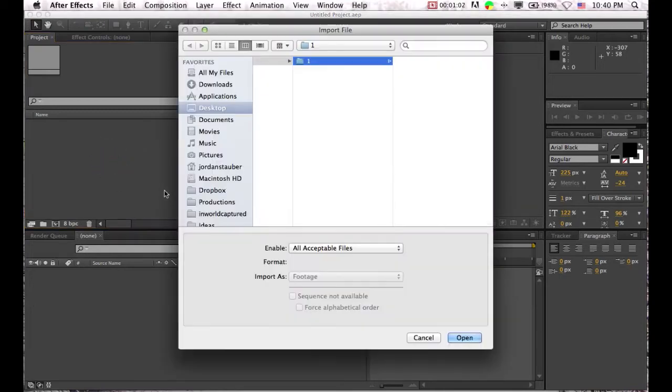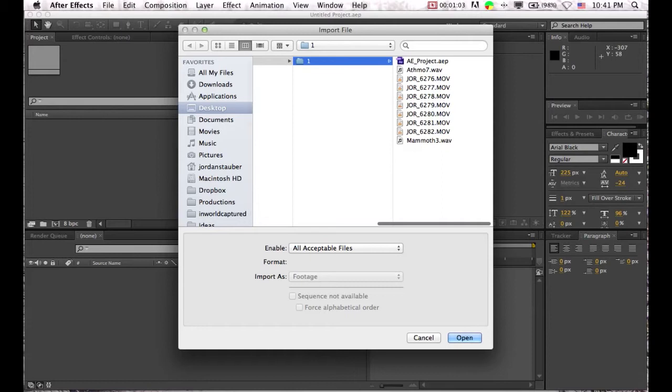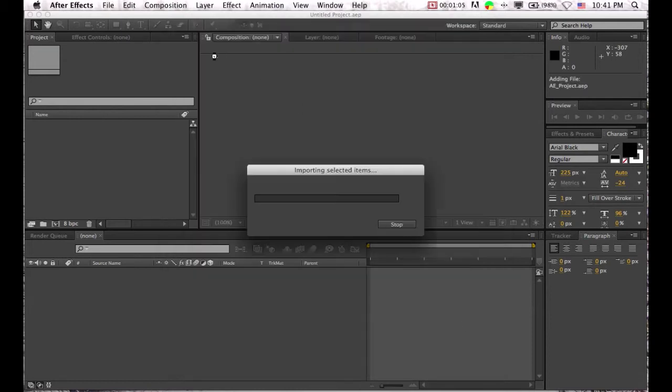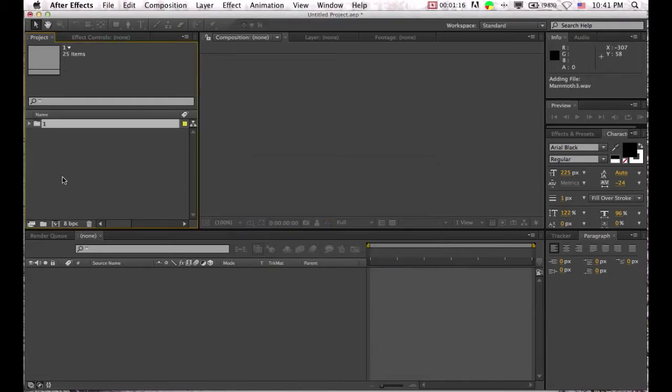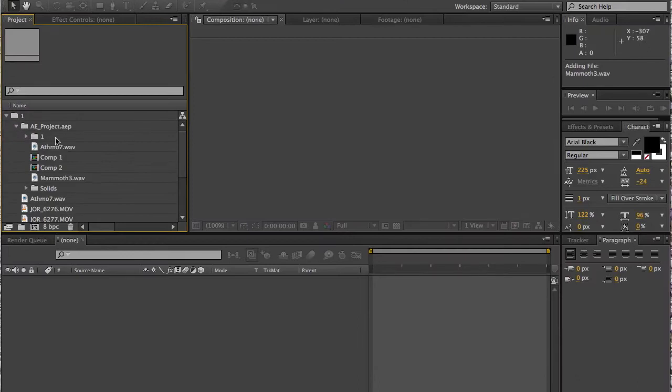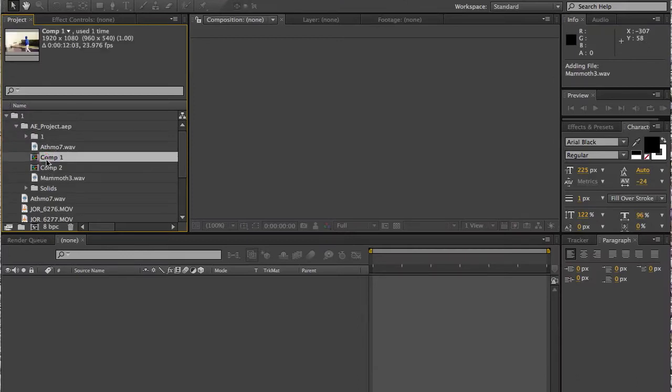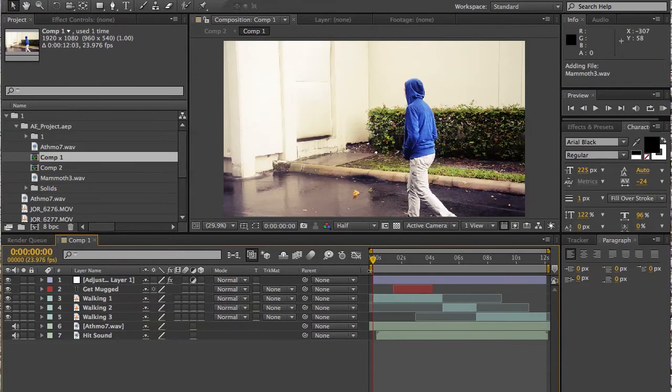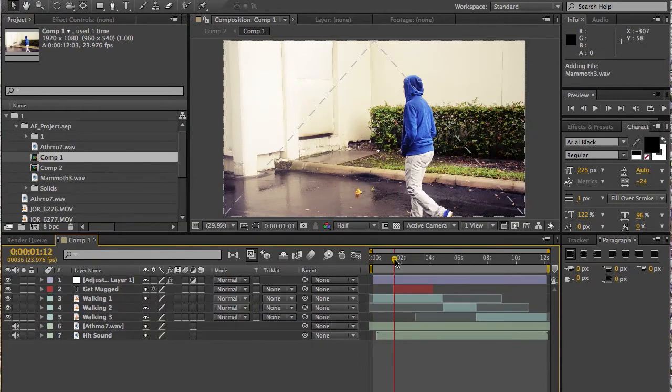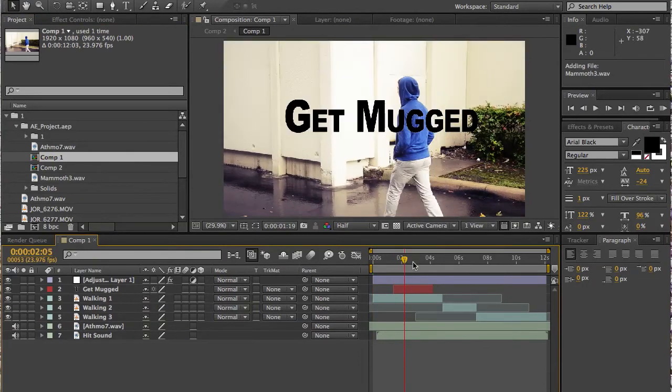So we're going to import some footage, some clips, and we're going to wait a second till they import. I'm just going to open this comp I had made a little bit ago. And we have this. So we have the text coming in.